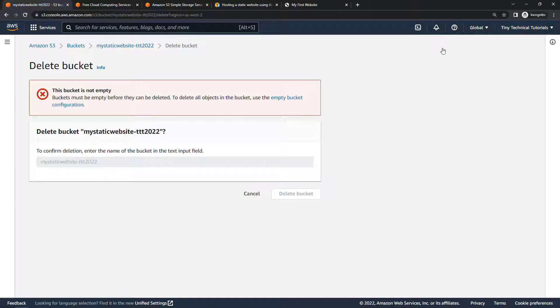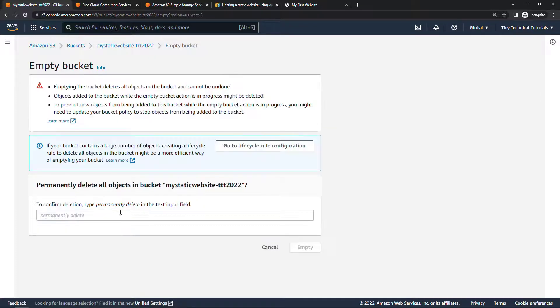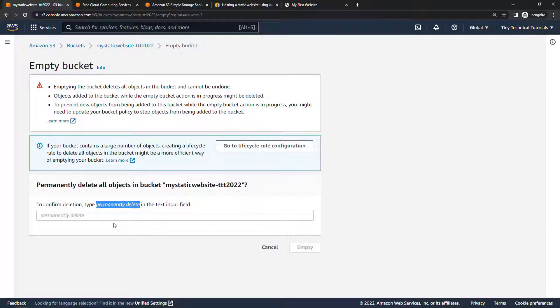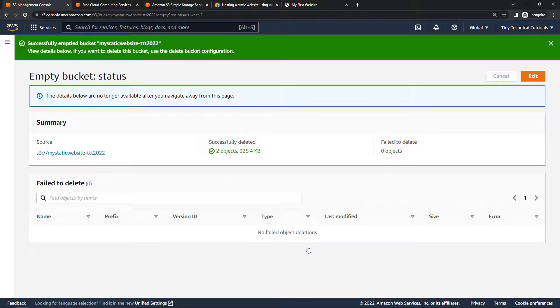Now this bucket is not empty. I've got that index.html and the cat picture in there. So first we need to empty bucket configuration. We'll confirm. We want to permanently delete. And then once that's done,